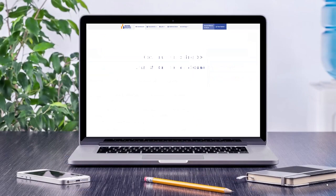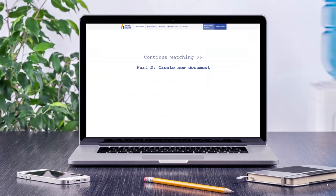To learn more about eDocs, continue to watch the other videos in this series. Or if you need to speak to someone, contact your local Master Builders office.